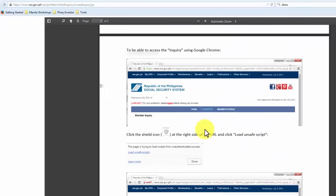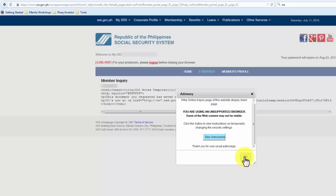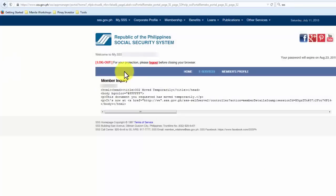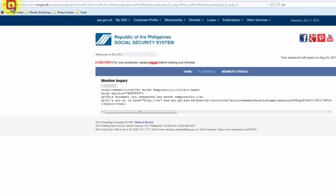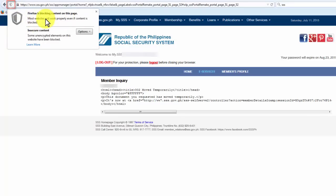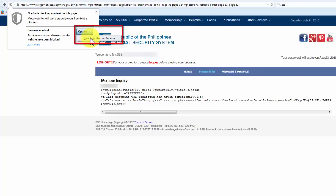I'm going to skip that because I've already tried it earlier. So I'm going to go back to the SSS page. Just hit OK on this advisory, and here's what we're going to do. Take a closer look at my screen. We need to click the shield icon right beside the left arrow on the address bar of the browser — it says Firefox is blocking content on this page. So we need to click on Options and click on Disable Protection for Now.